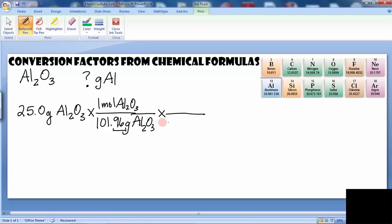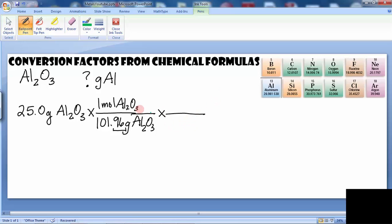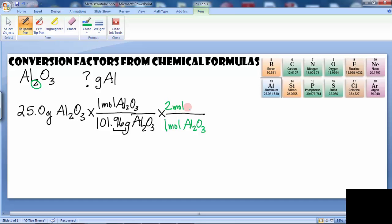Now I want to highlight this step in particular. For every one mole of Al2O3, we get how many moles of aluminum? Well, from the chemical formula we see that we get two moles of aluminum. So two moles of aluminum goes there.